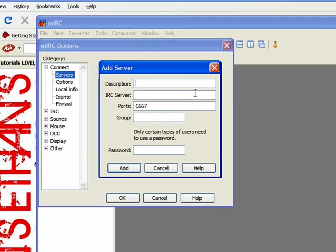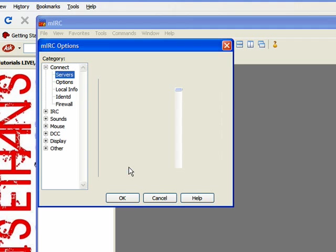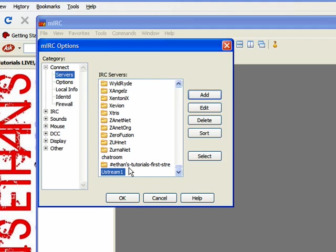Your description. I'm going to name it Ustream1, since I already have one. The IRC server would be chat1.ustream.tv. That's the same for all of them. Leave the ports at 6667, Group, you can leave. Now you can click Add. And then click OK.